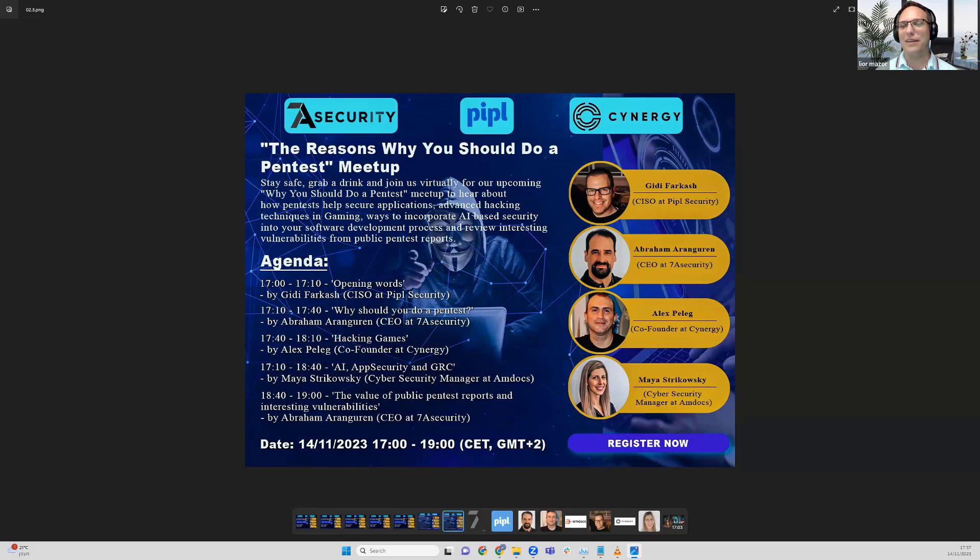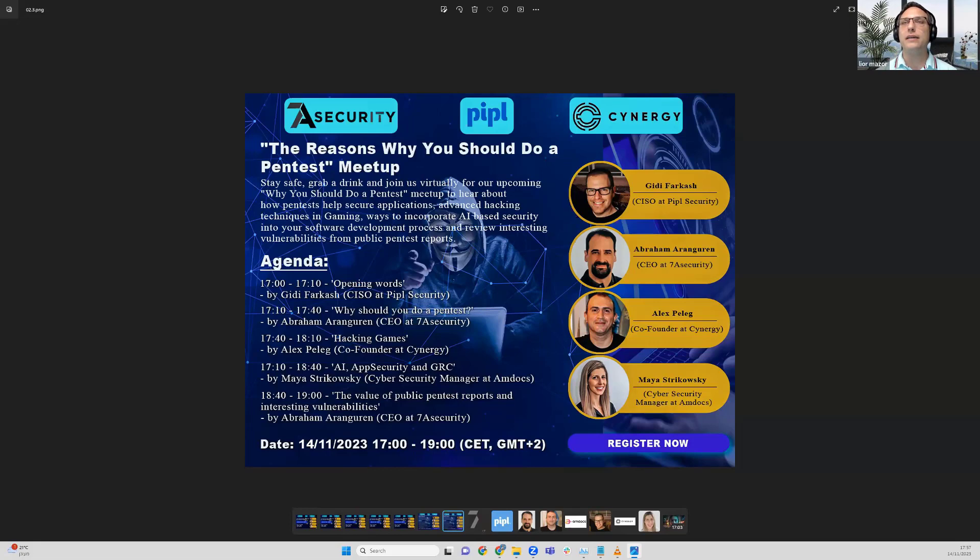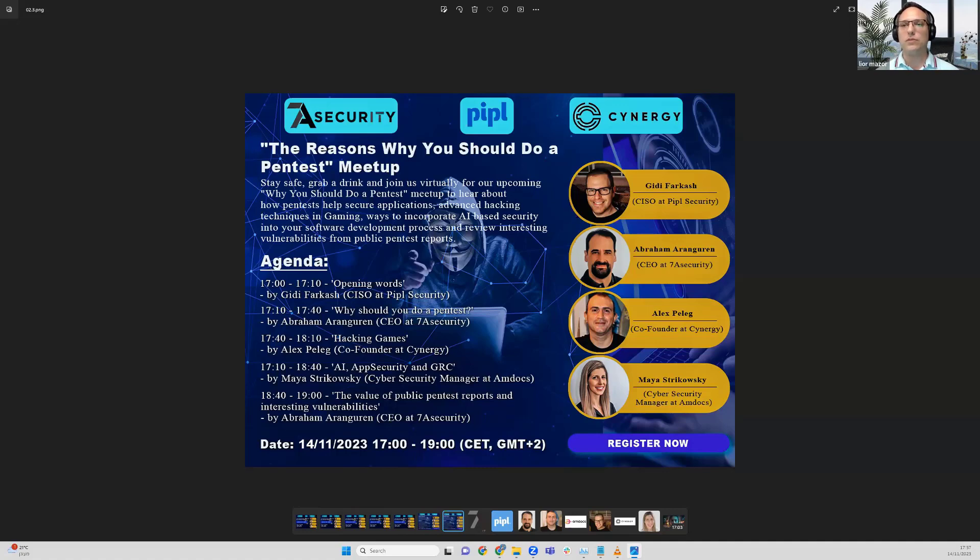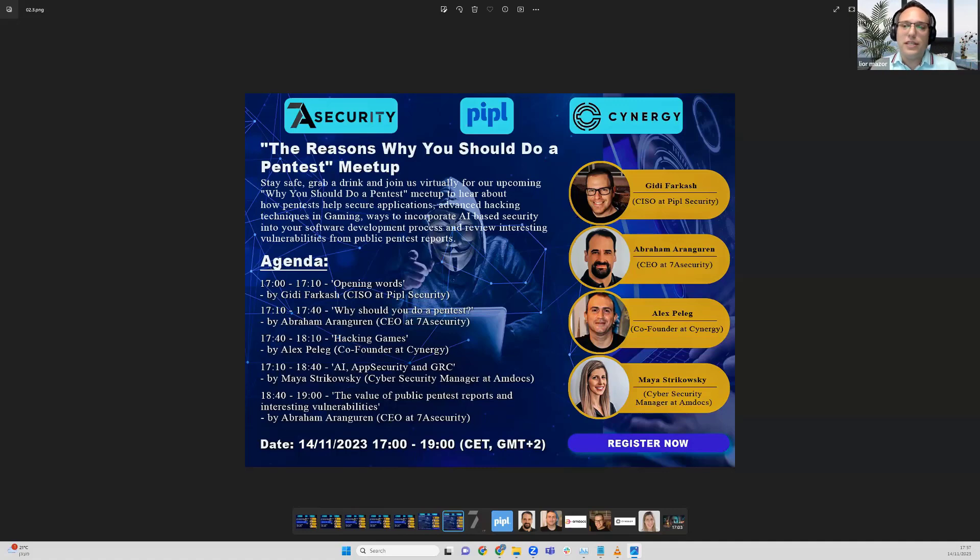We'll discuss ways to incorporate AI and artificial intelligence-based security into the software development process, how we can combine it into a secure framework, and develop a process to secure AI because eventually it's an attack surface.